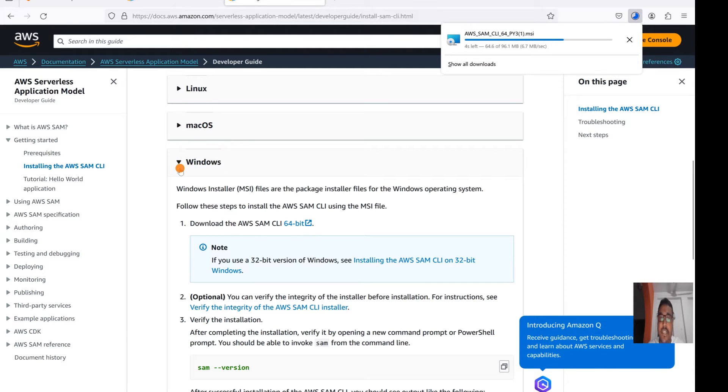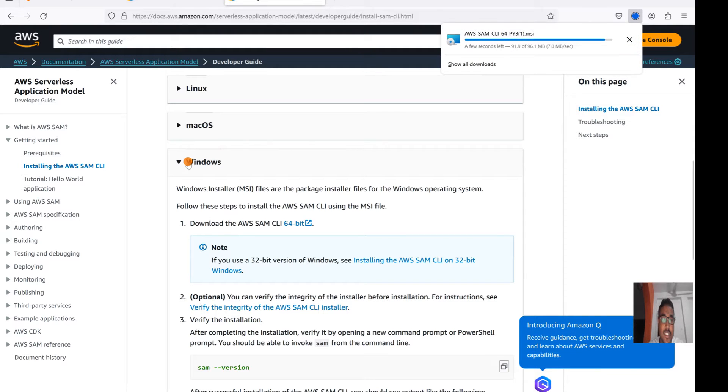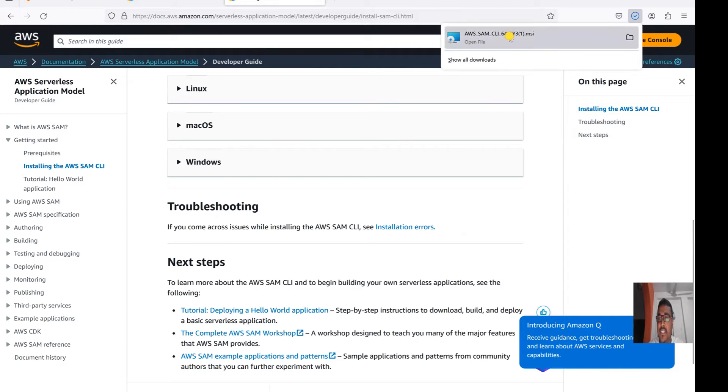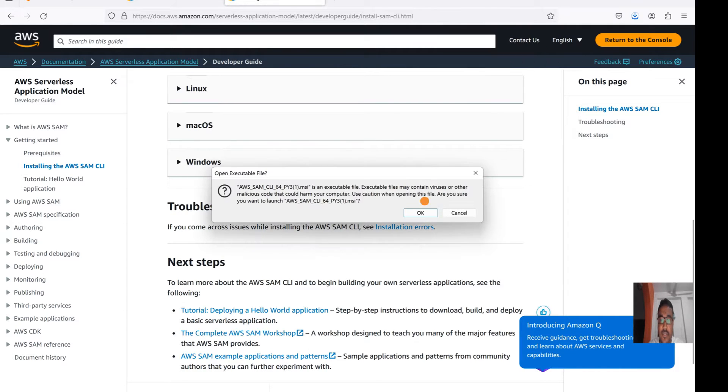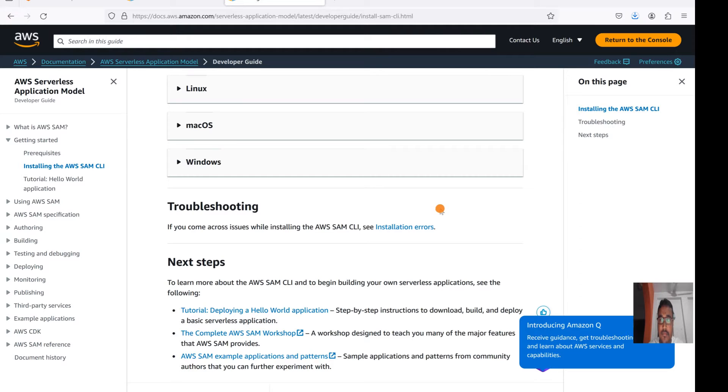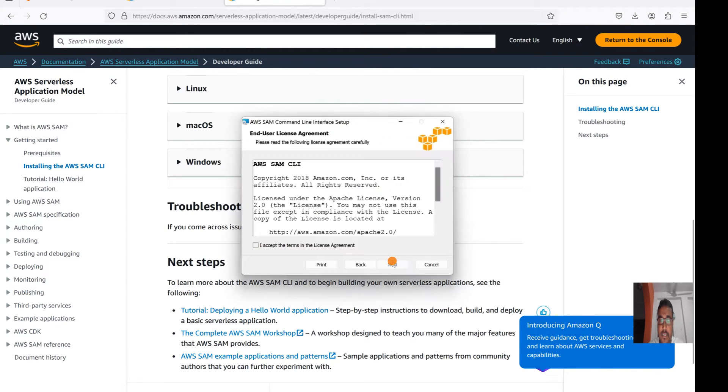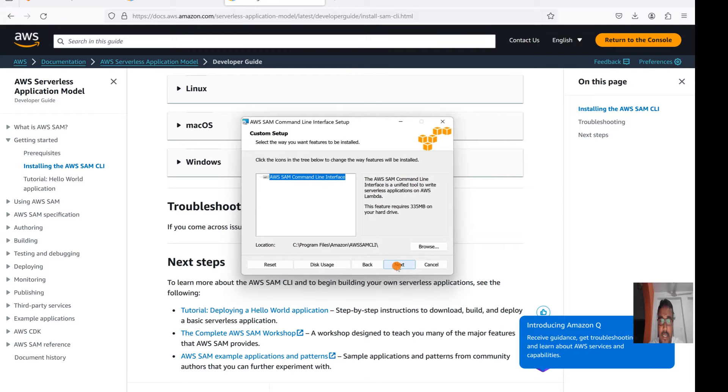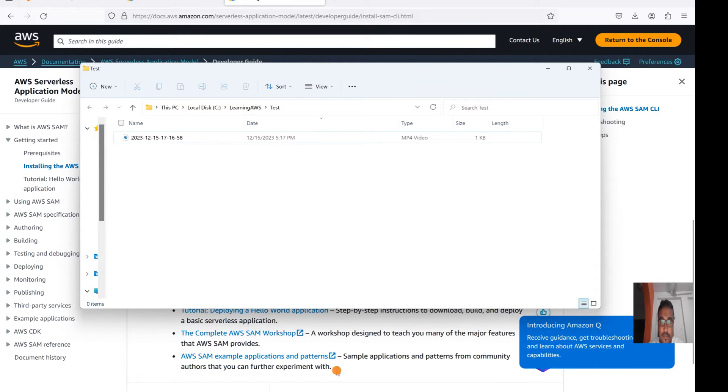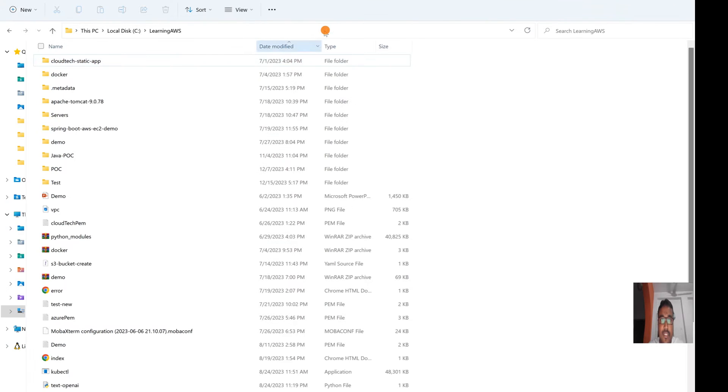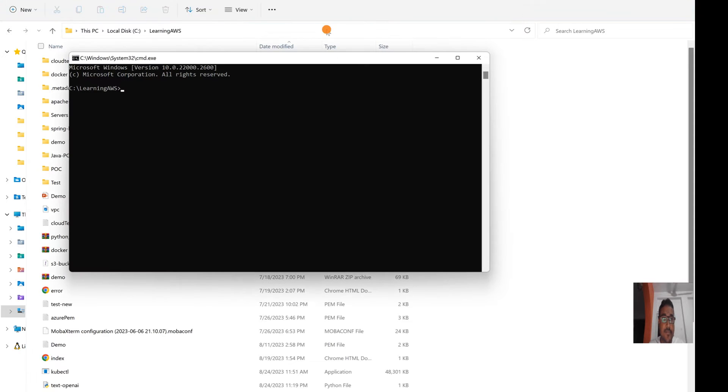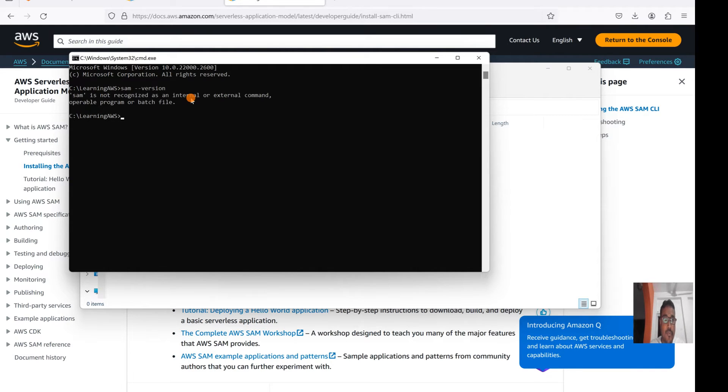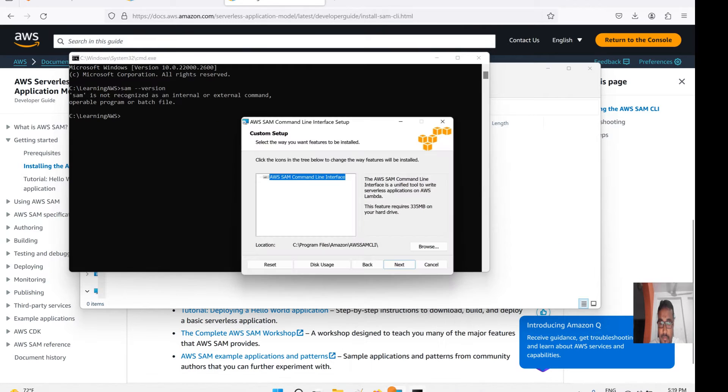I will also talk about some of the commands. First let's install this. It is done, so let's accept and click on next. Before install, let me show you one thing here guys. SAM is not recognized right here. So let us install now.